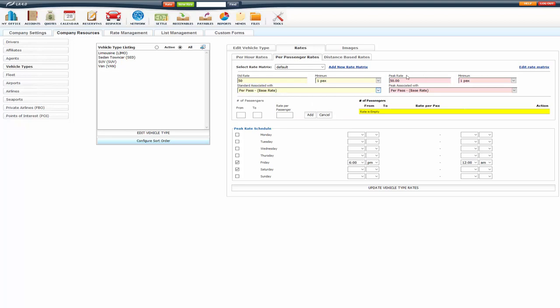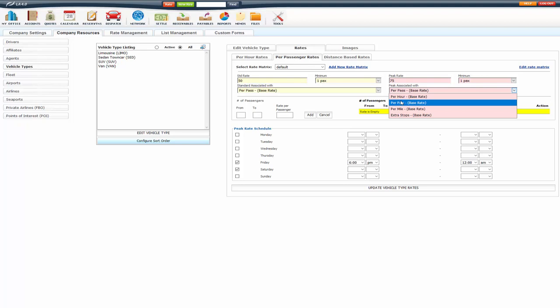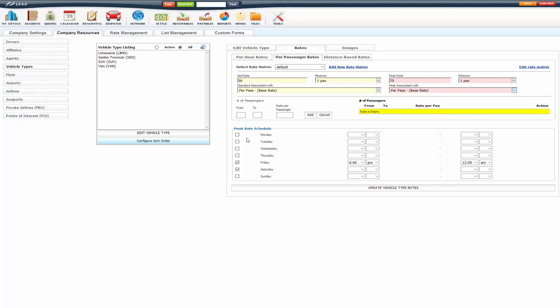You can also set up a peak rate. Set the minimum number of passengers for that peak rate and also associate that with a multiplier rate. I'm going to do the same one, per pass. You will set up a peak rate schedule if you are using peak rates. Just checkmark it. If it's the whole day, leave these blank. If it's a certain time of that day, checkmark it and put in those times.